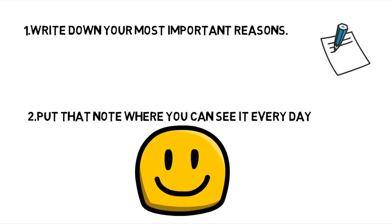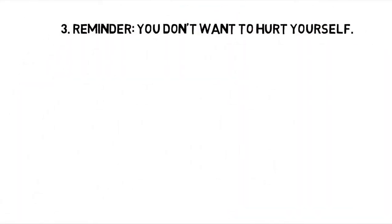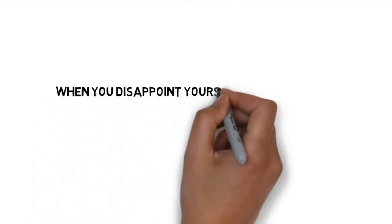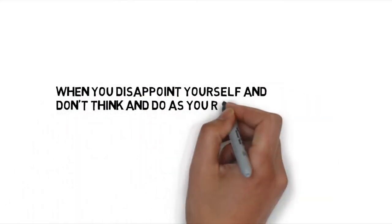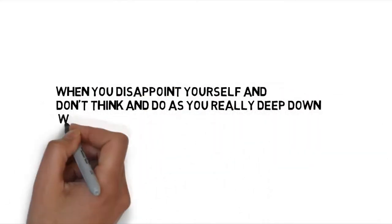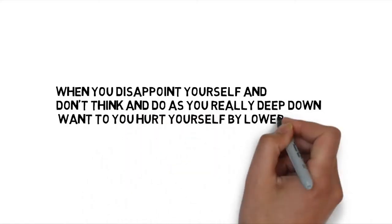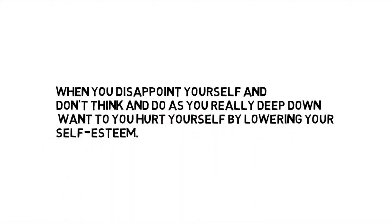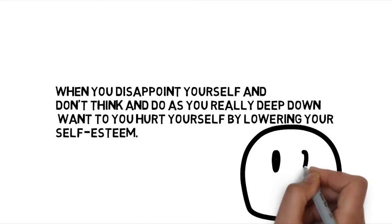Number 3: Reminder - You don't want to hurt yourself. When you disappoint yourself and don't think and do as you really deep down want to, you hurt yourself by lowering your self-esteem. Whatever you do during your day sends signals back to yourself about what kind of person you are.